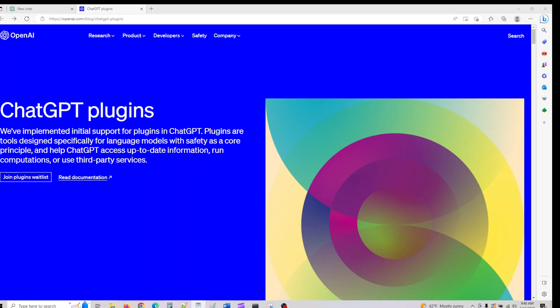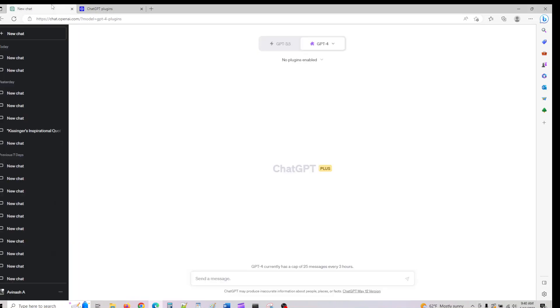ChatGPT has released this - I don't know which countries it's rolled out in, but in the United States and many other places I checked, this feature is out. The idea of plugins is they enable you to access a ton of new tools and also the latest information which you didn't have access to in traditional ChatGPT.